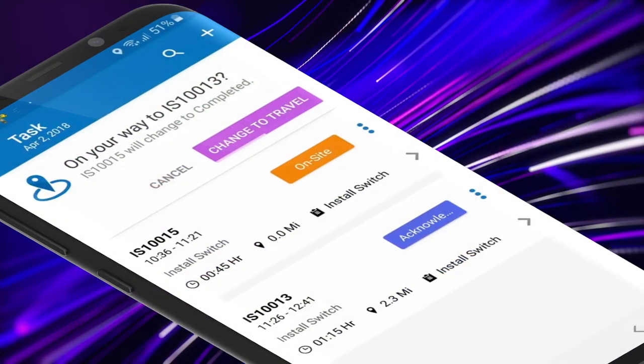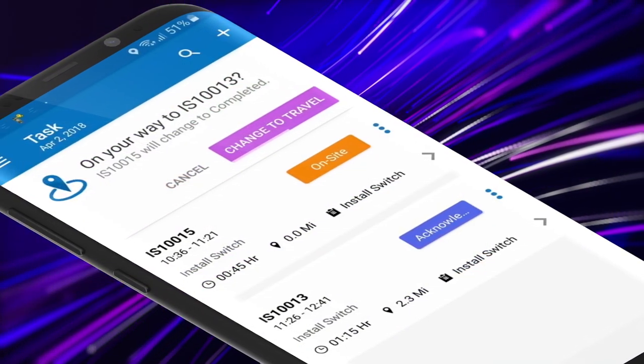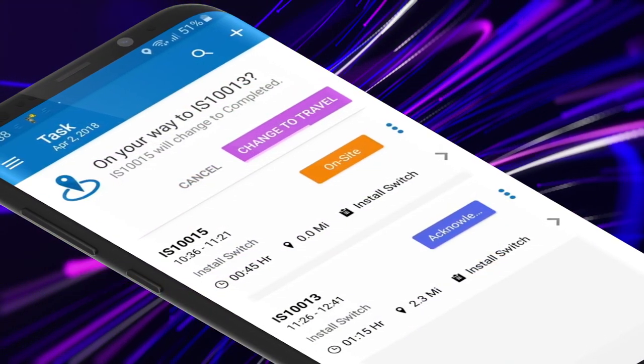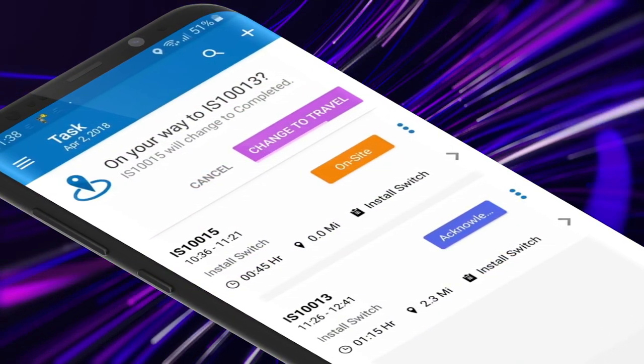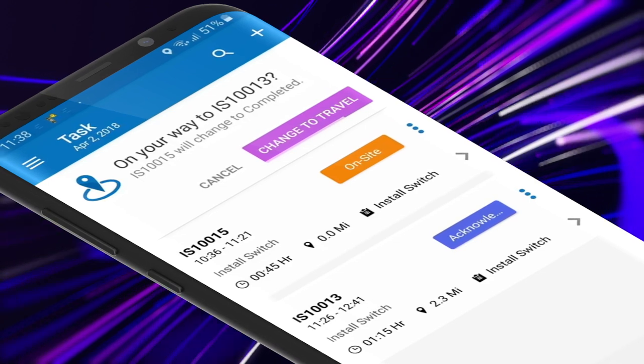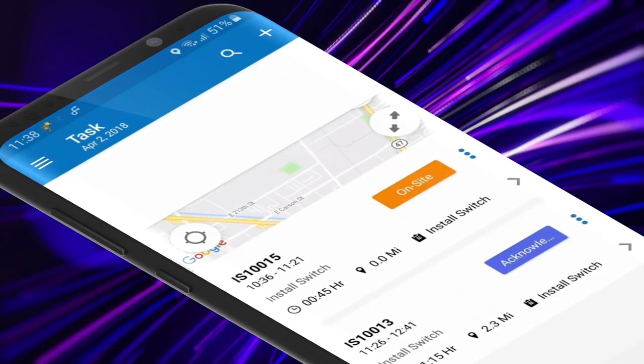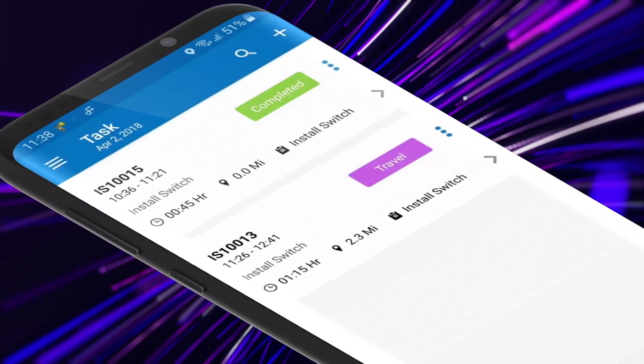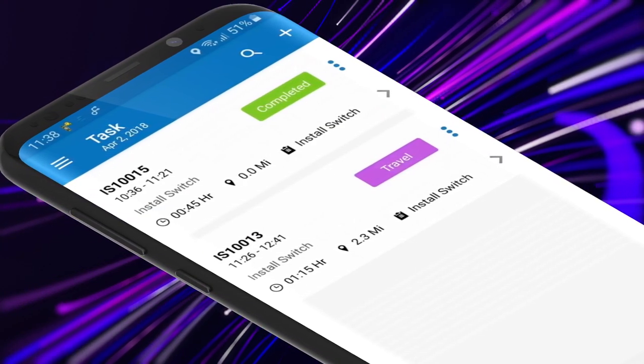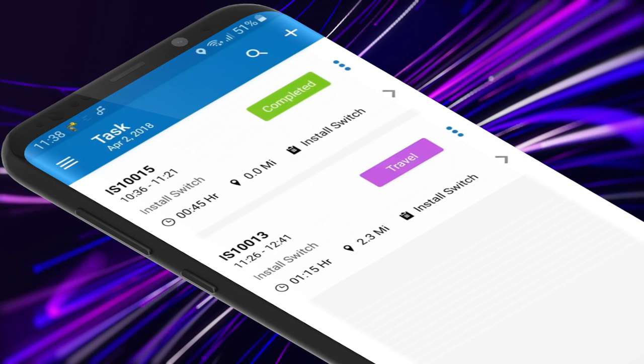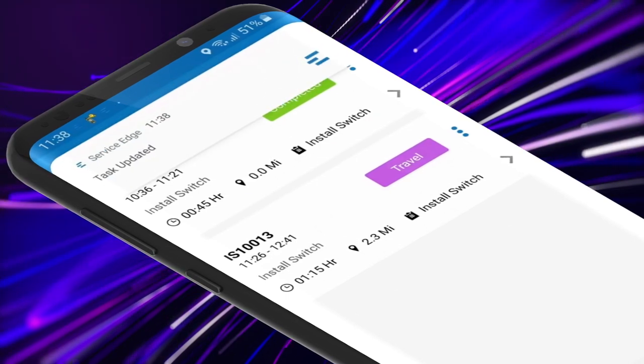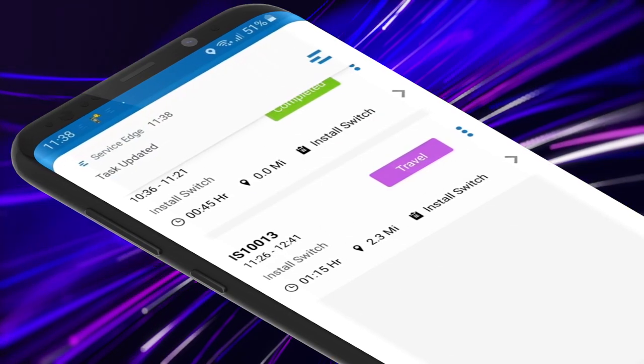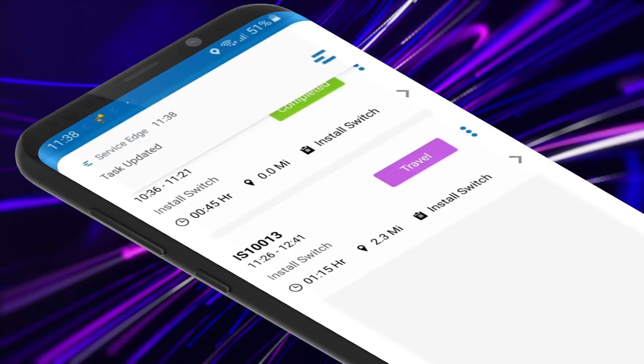Increase schedule accuracy with location-based status changes, which automatically notify the mobile worker when a task status hasn't been updated. If desired, the system will change the status on behalf of the mobile worker.